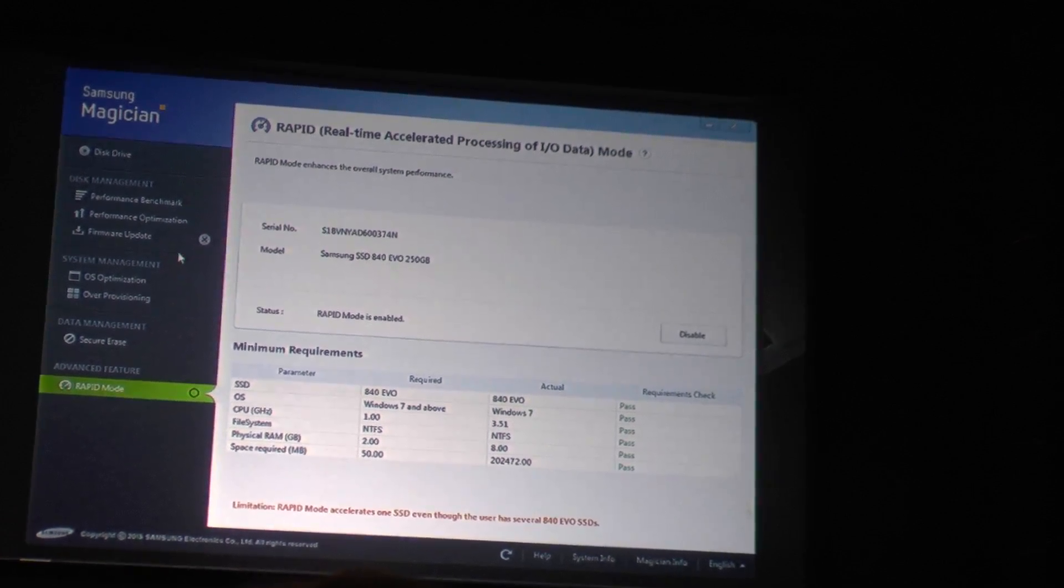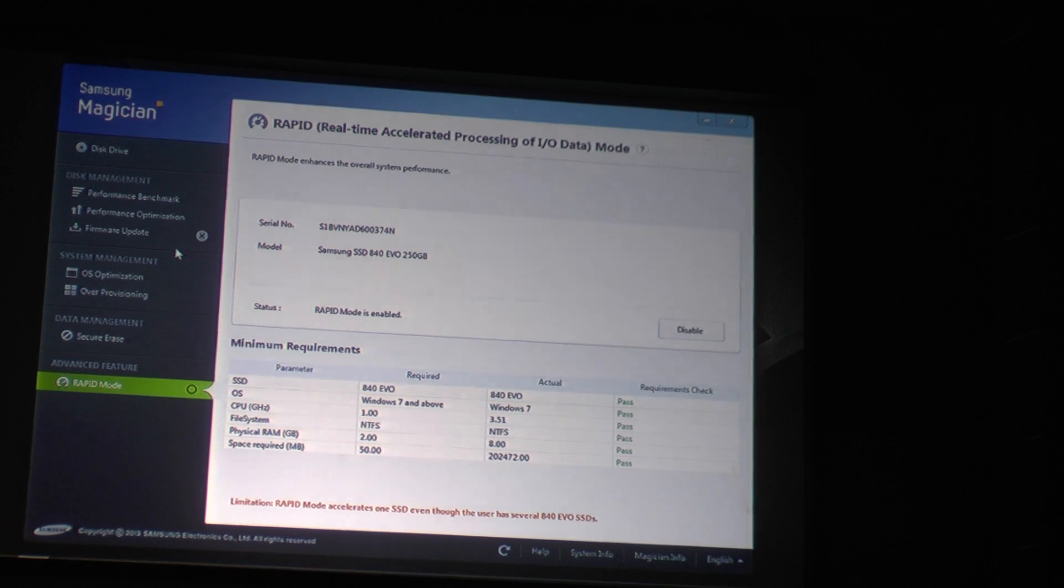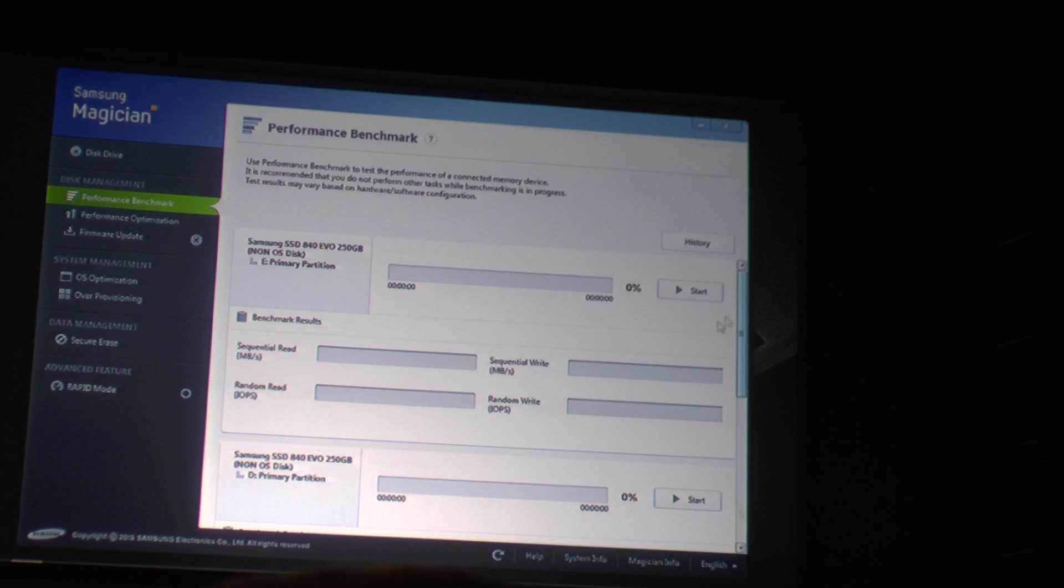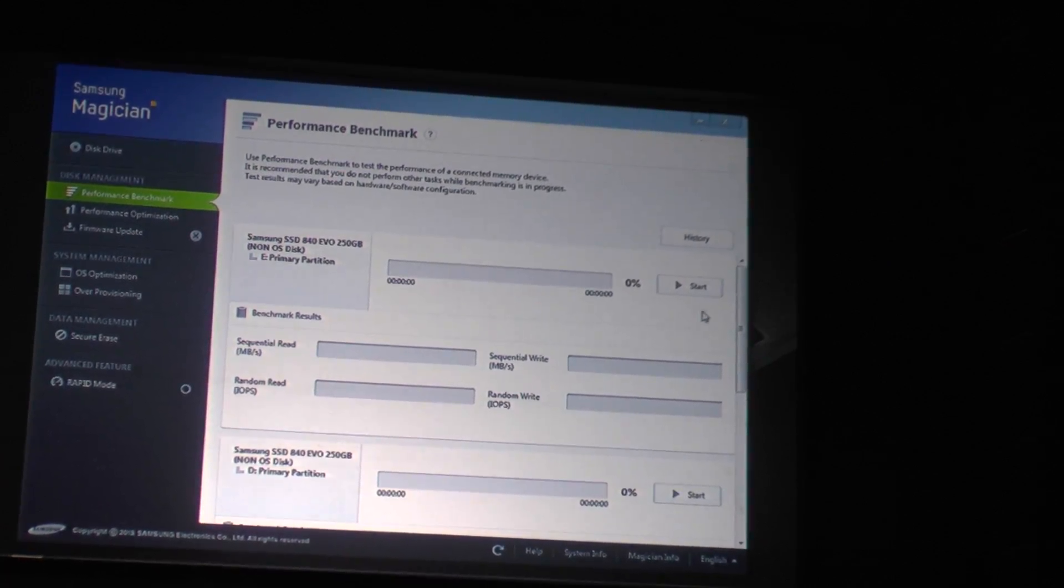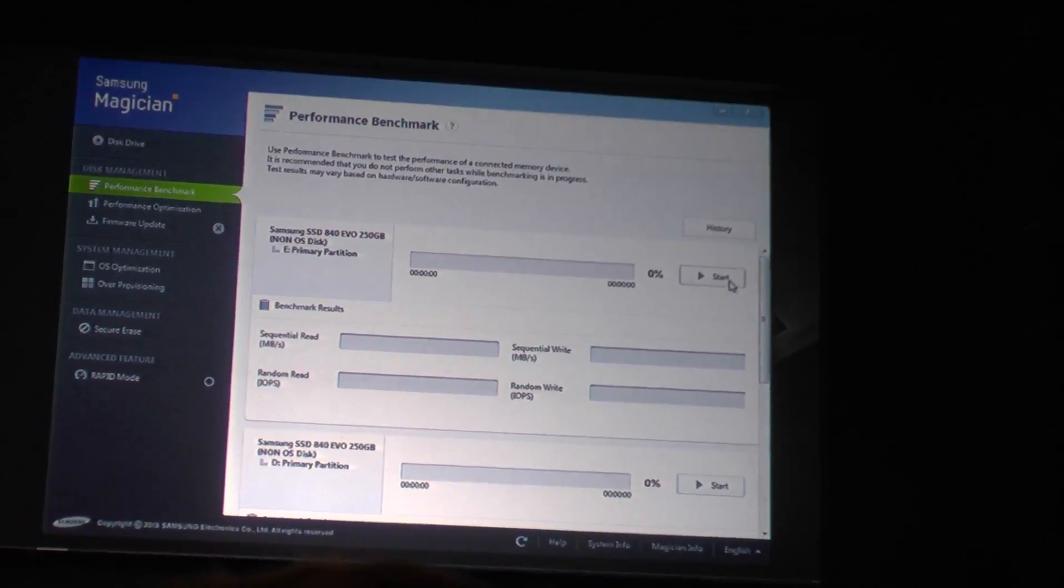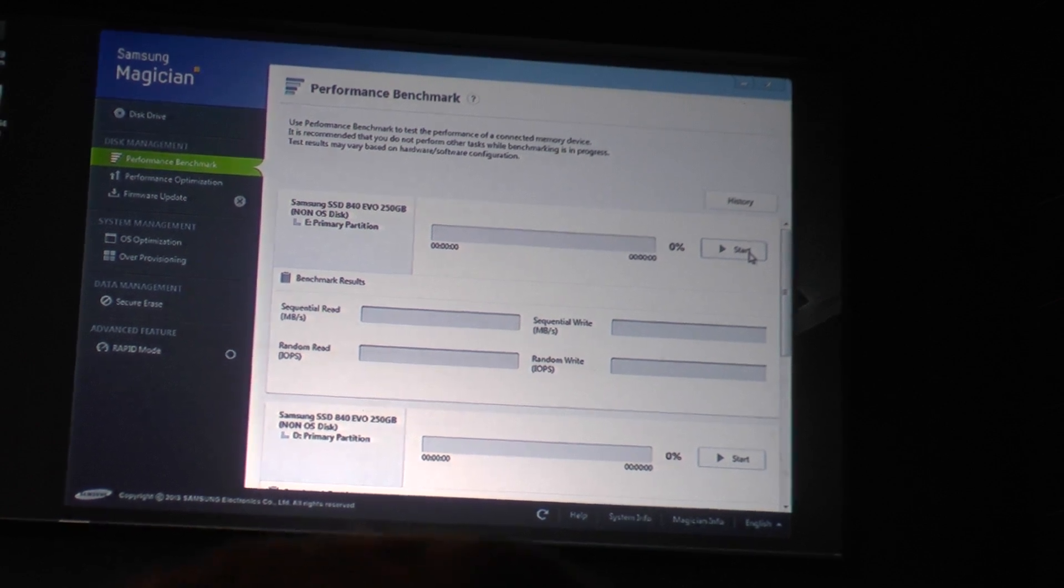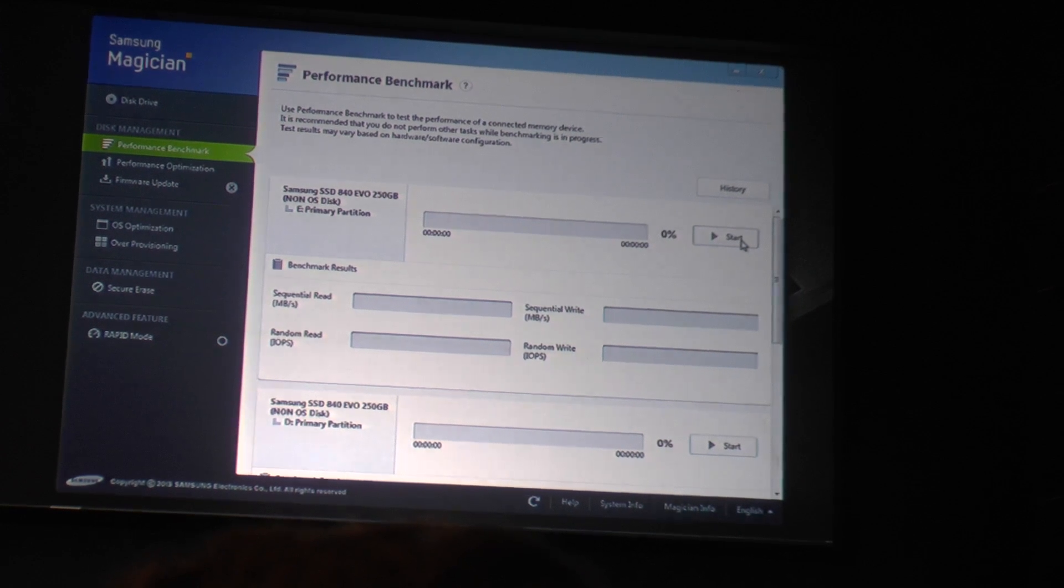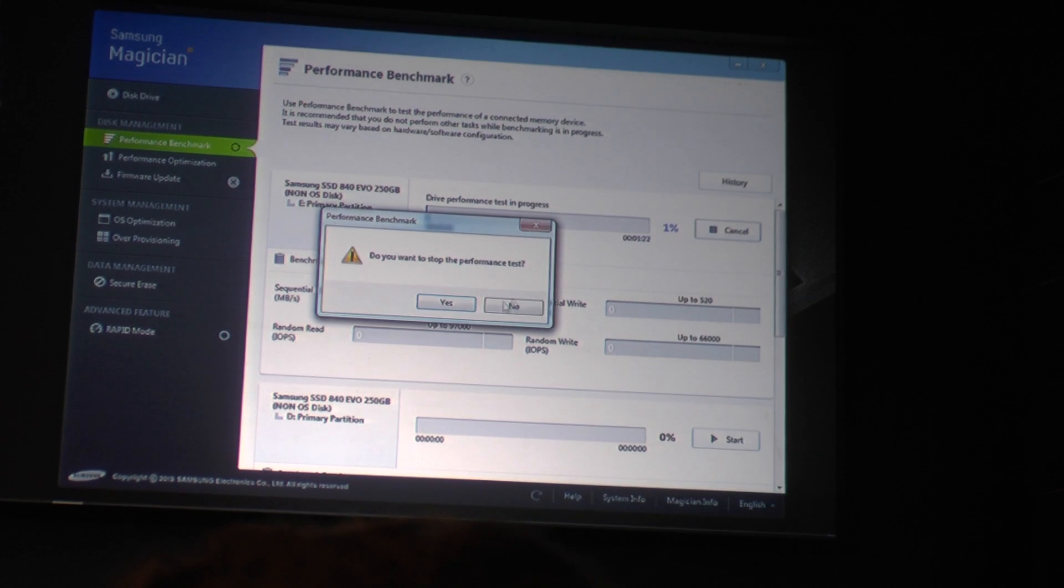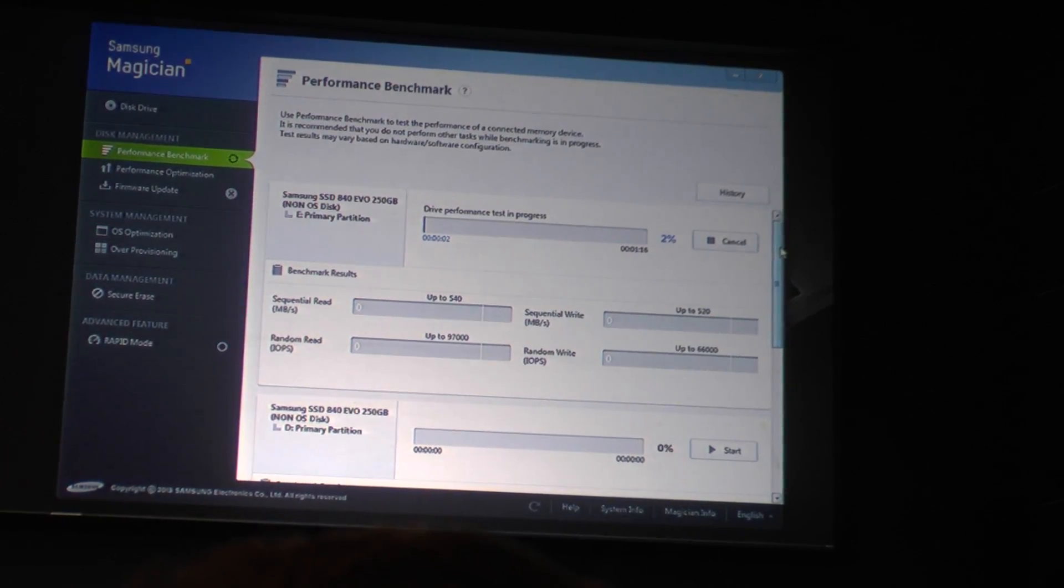And so what we would like to do is do a quick and dirty benchmark. And as Jonathan mentioned, we have a benchmarking tool as part of Magician. And so we will first run a benchmark against the native, unaccelerated SSD. And maybe you guys can give us a hand, and let's give Mr. Kim an indication on when to go. One, two, three, go.